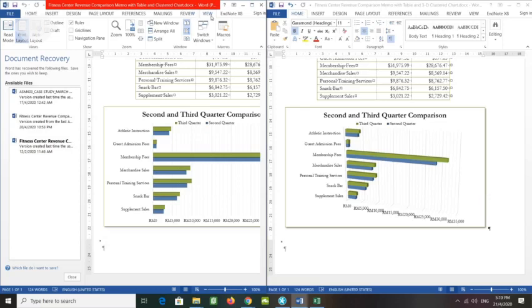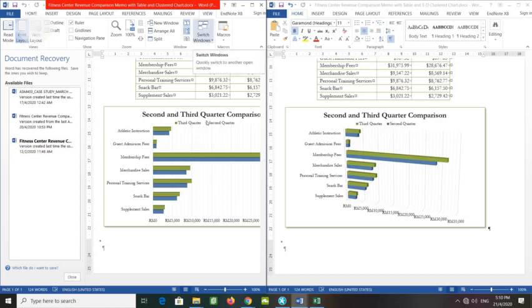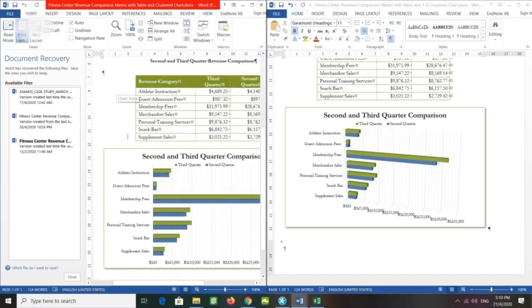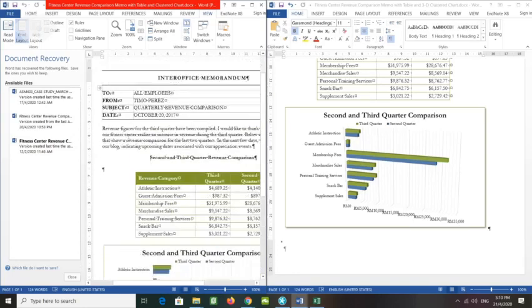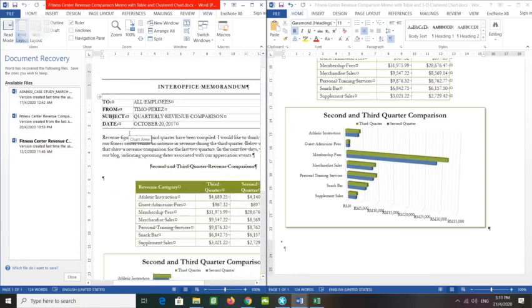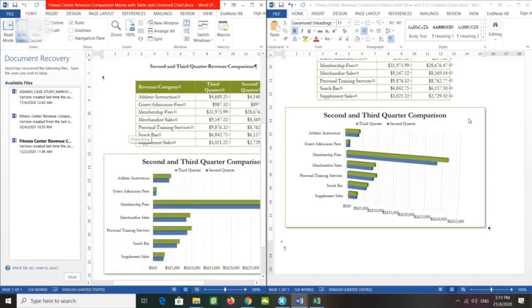If necessary, display the View tab once again and click the Synchronous Scrolling button at the Windows group. Right now it is synchronous. If you scroll up and down for this left document, it will not scroll the other side. You turn off the synchronous button. If you want to have it synchronous, just turn it back on.